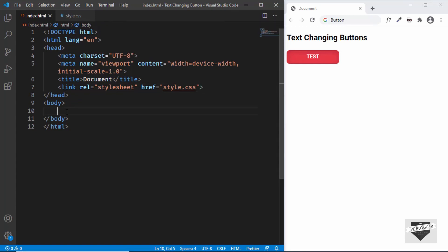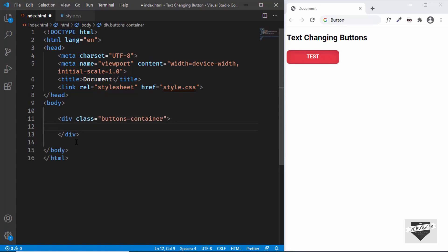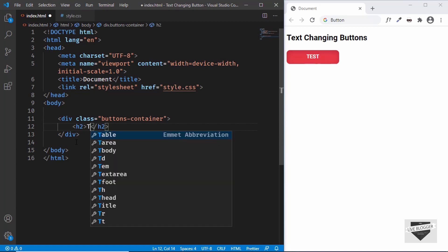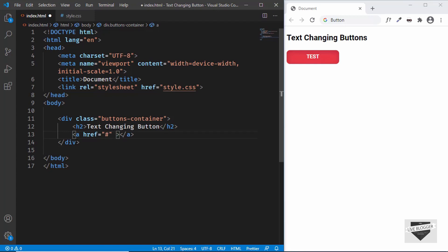In the body I'll create a button inside a container division. We'll create a division with a class of 'buttons-container', and inside that we'll have an h2 with the text 'text changing button'. For the button itself we'll create an anchor tag — for the href we'll just type hash for now, and we'll give it a class of 'btn'.